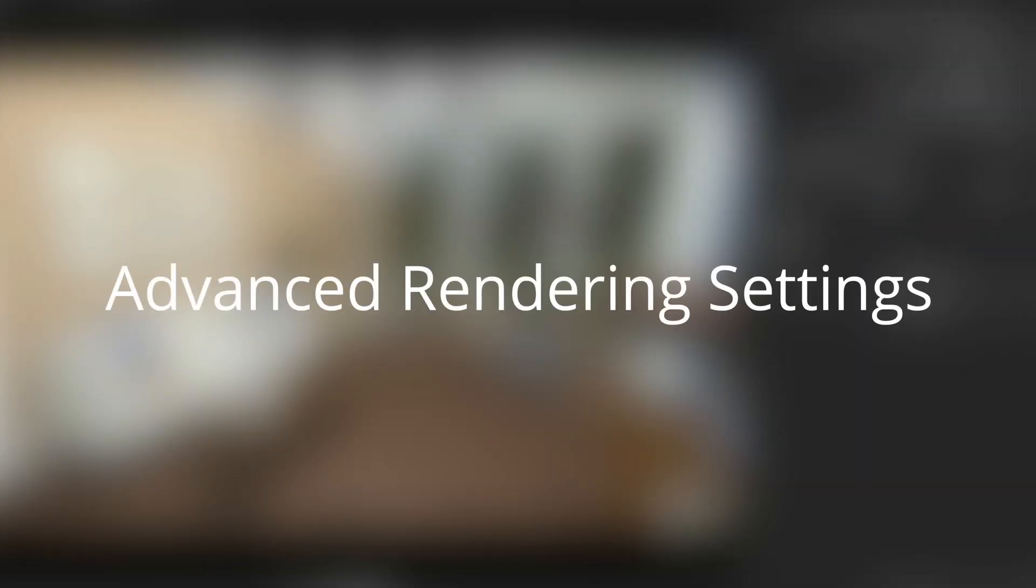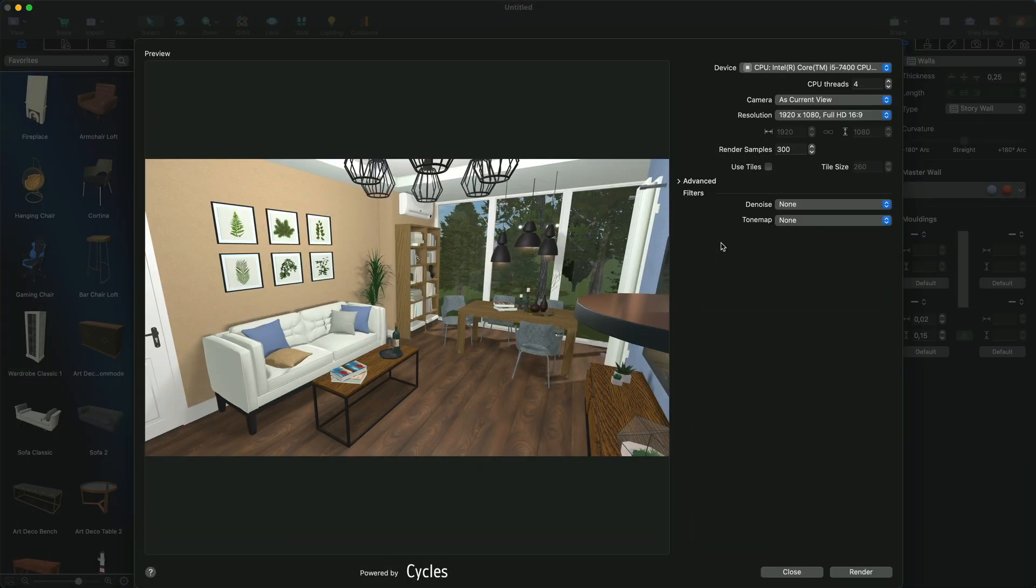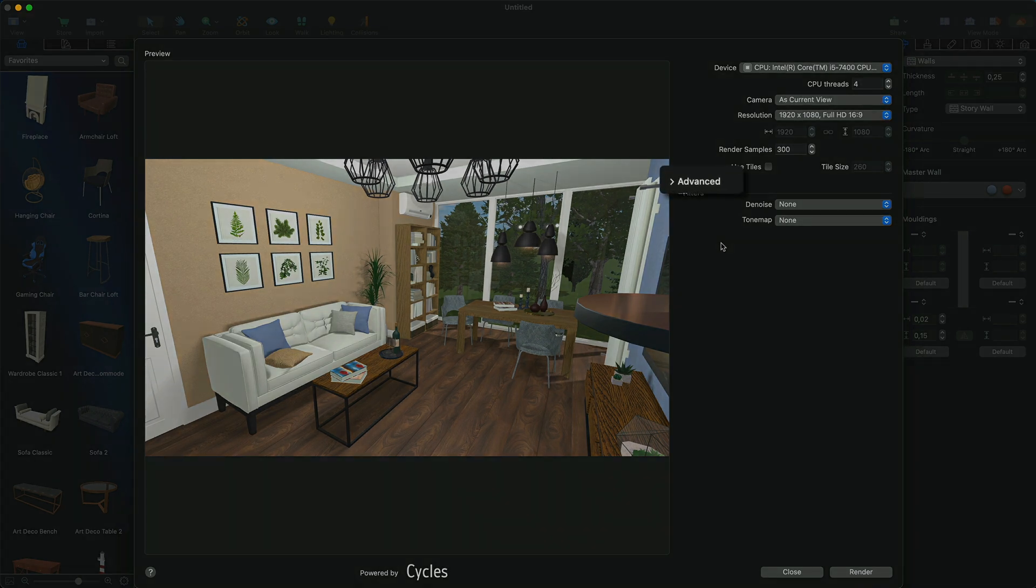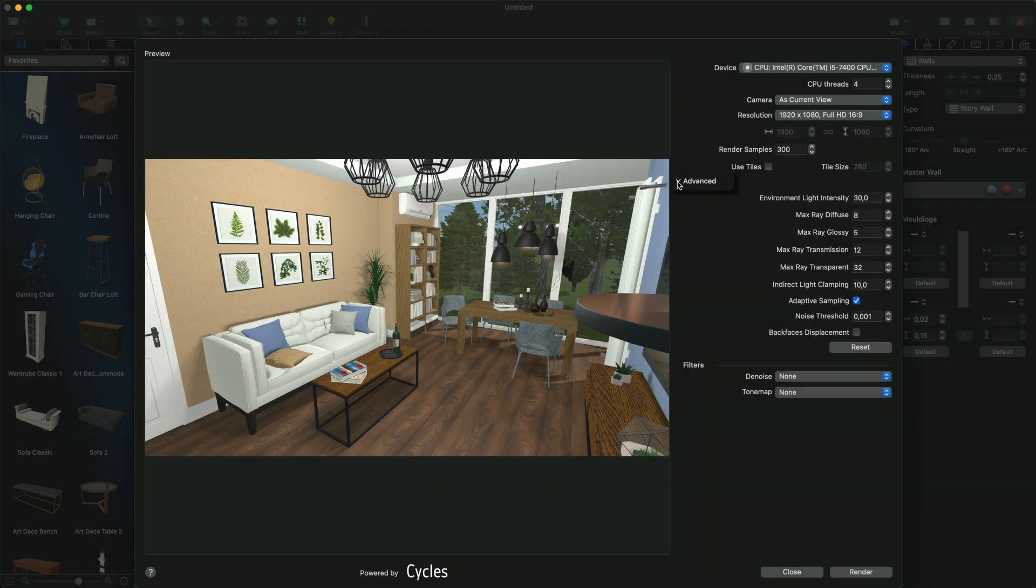Advanced Rendering Settings. Apart from the resolution and number of samples, there are other settings that have an effect on the rendering speed and quality. They are hidden in the Advanced section. Let's have a closer look at them. Note that you can't see the effect of the changes in these settings without rendering.